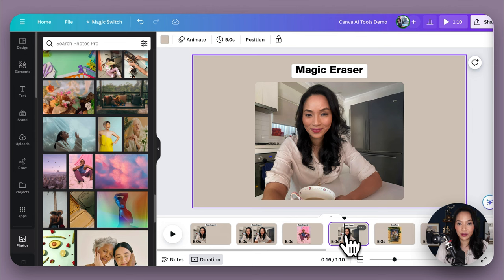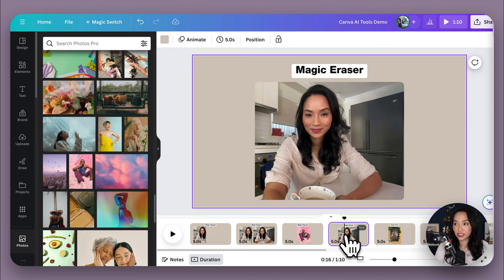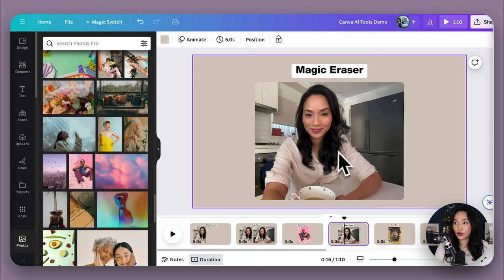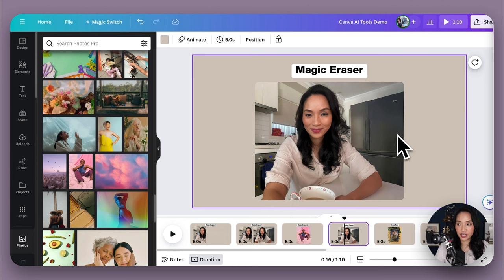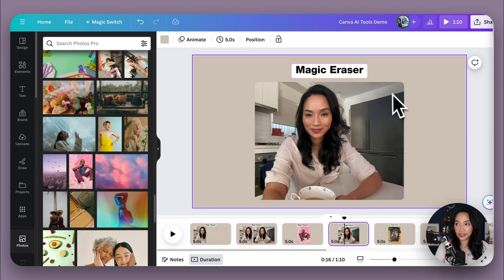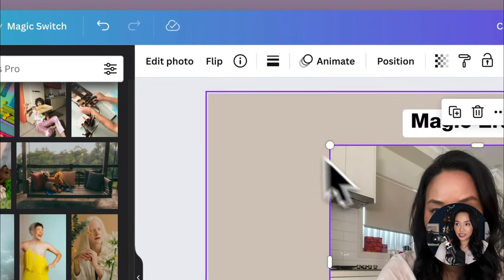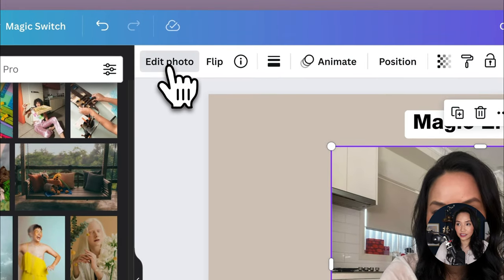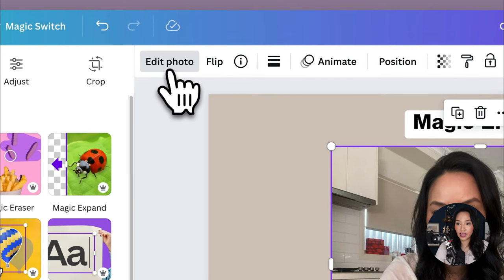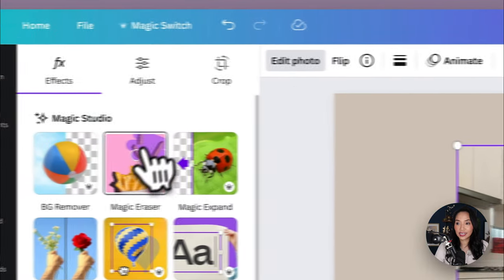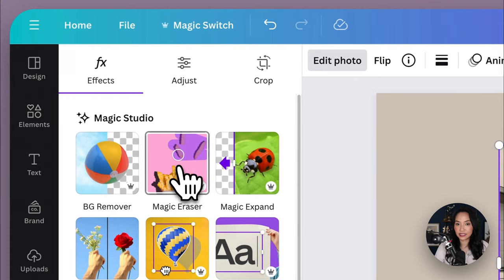Next, we have Magic Eraser, which you may have guessed allows you to remove or erase unwanted things from your image. So like here, we have one of the images that Canva generated for me, but I don't quite like this white text randomly in the back here. So what I can do is I can select it. I can select Edit Photo and then I can select Magic Eraser.